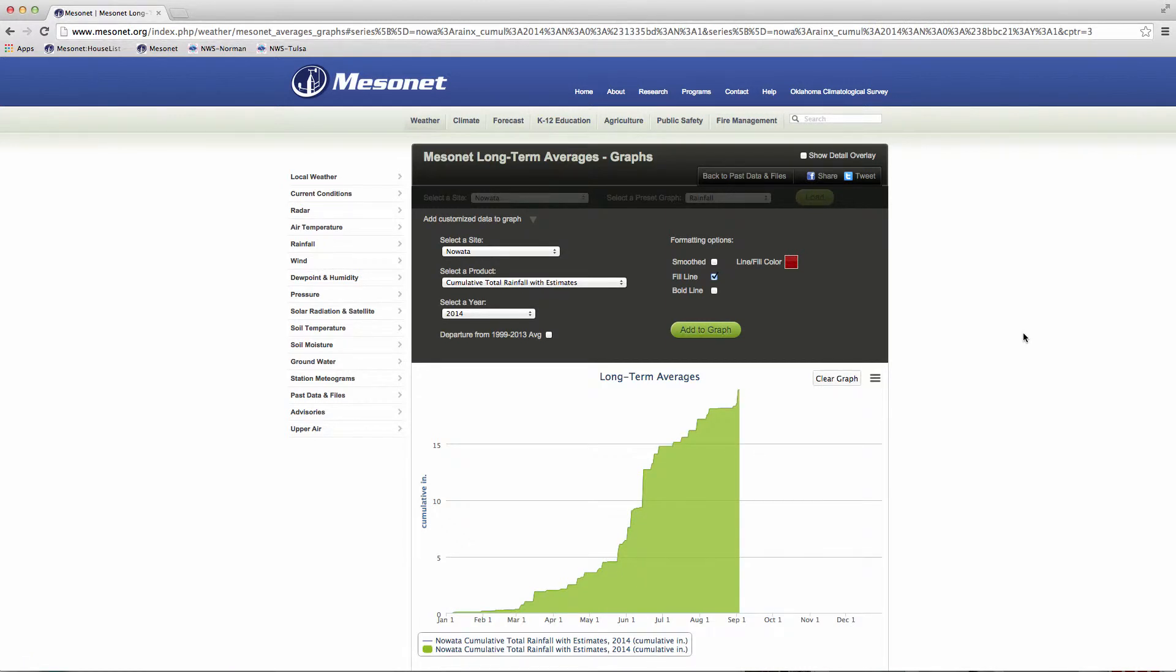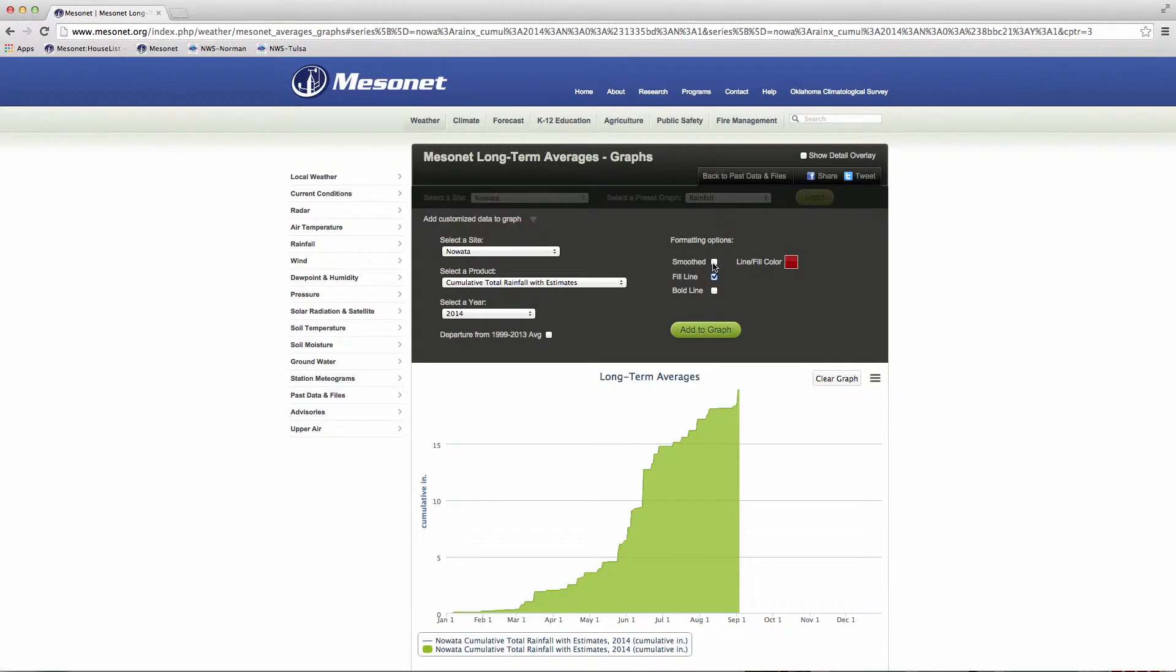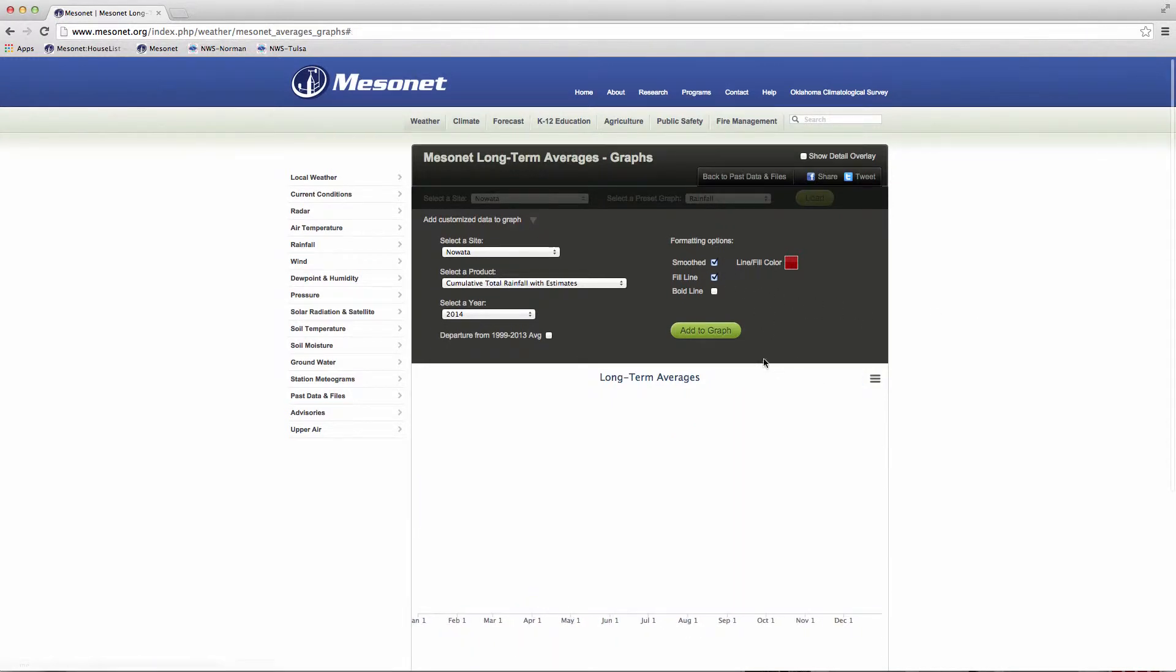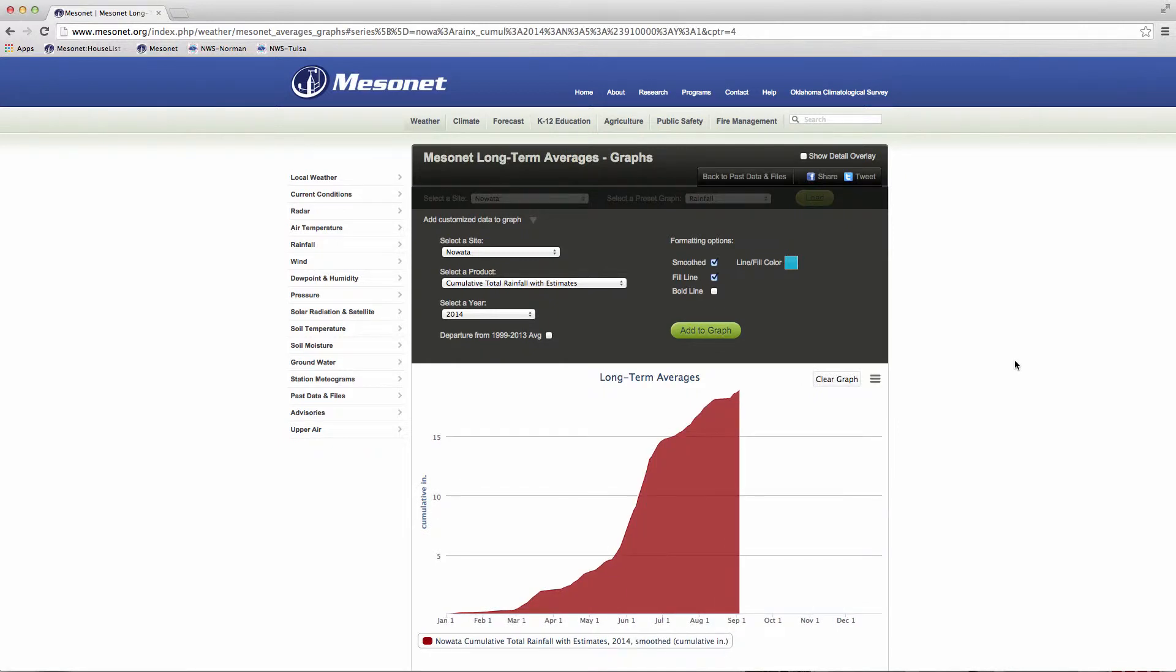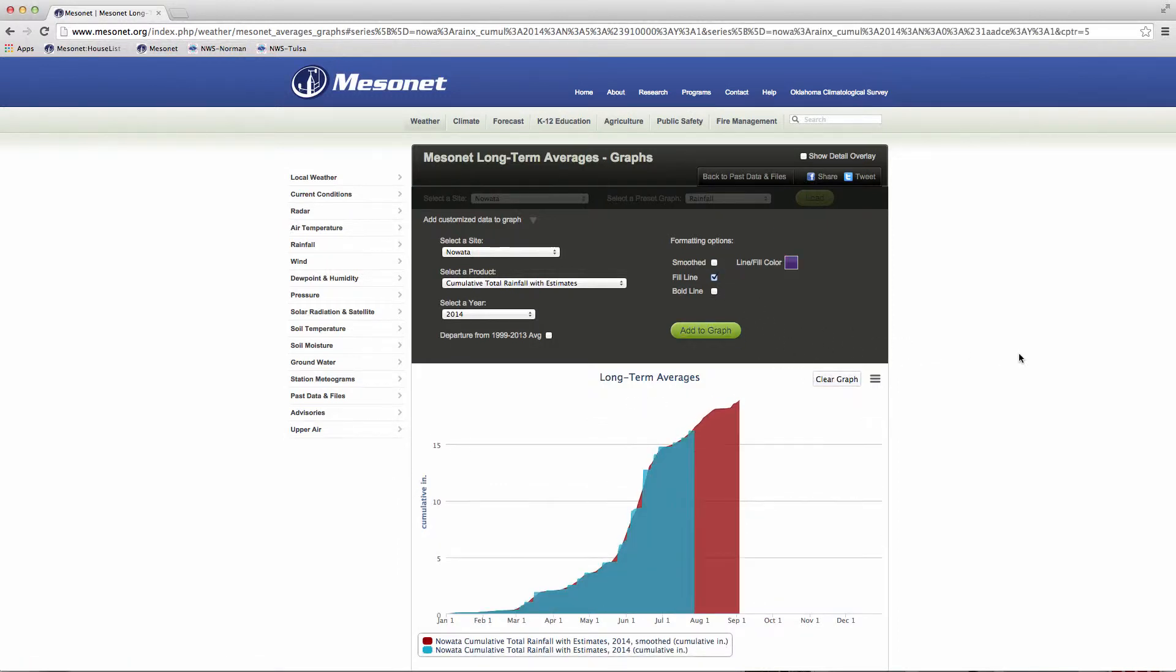You also have the option to smooth the data. Smoothing uses a running 10-day average to show the trend. Trends are a more understandable way to compare year-to-year variation and deviations from the average. Smoothing takes out the daily extreme variation and emphasizes the overall data trend.